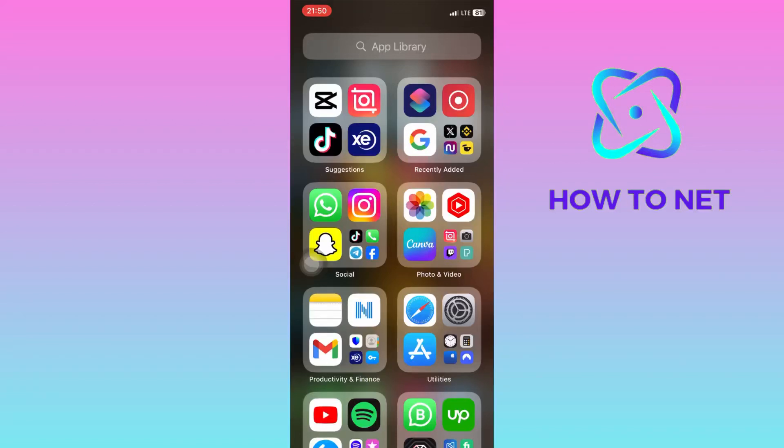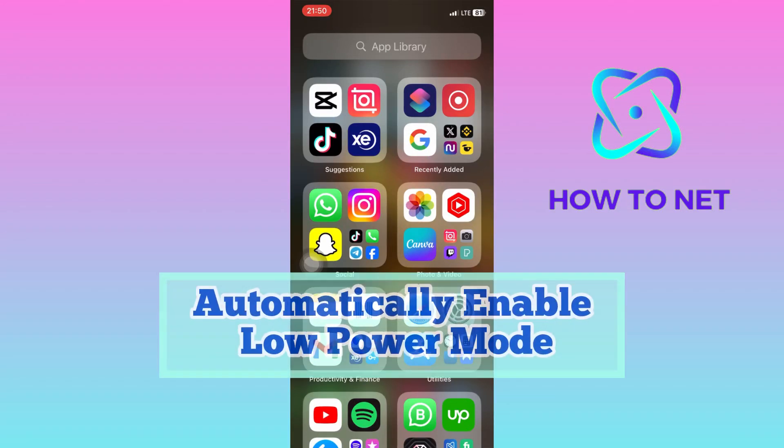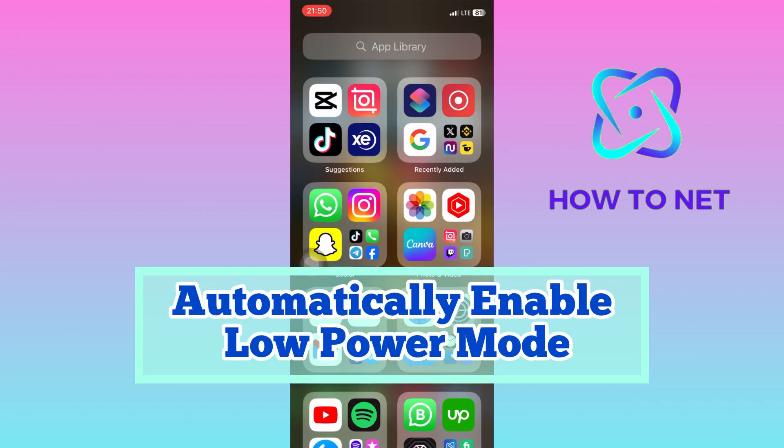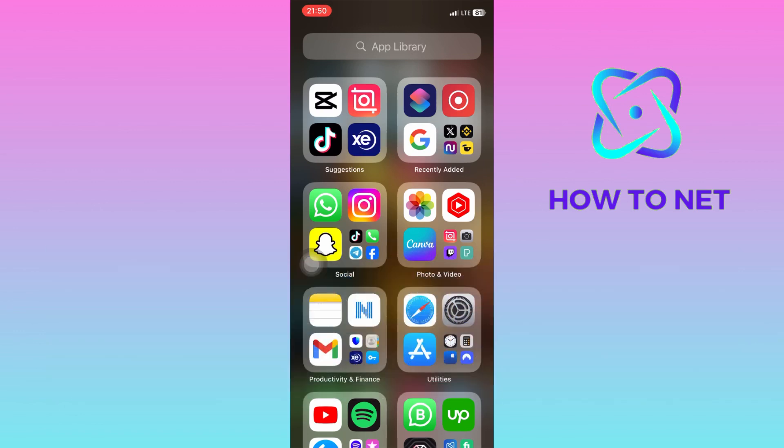In this simple video tutorial, I'm going to share with you how to automatically enable low power mode whenever your iPhone is running out of battery.